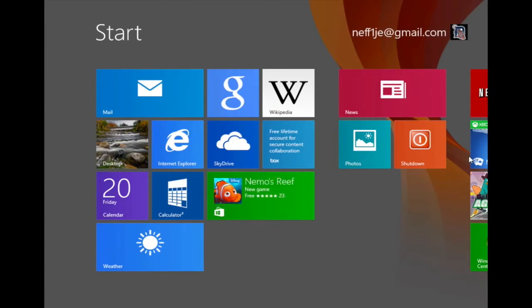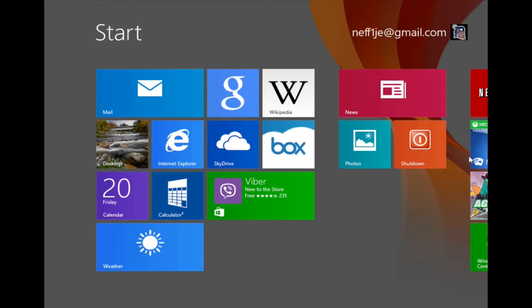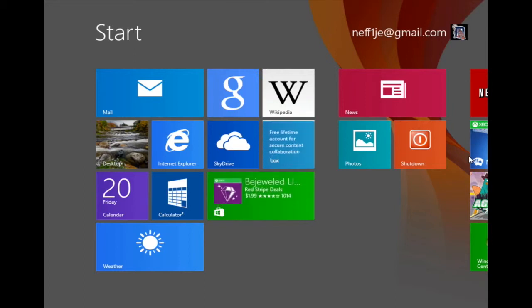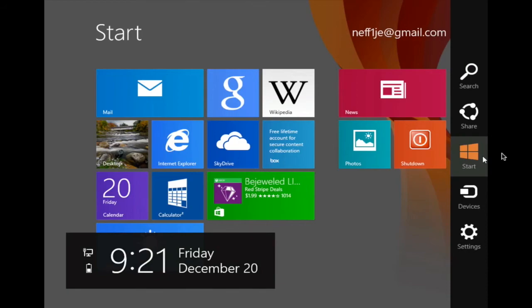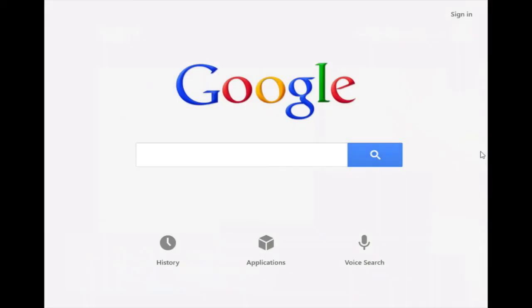I should note that if you are in the start screen like I currently am and if you either press the Windows key on your keyboard or if you use the start icon in the charms bar, you will be taken back to the last app that you had opened. So in this case if I press the start icon in the charms bar I will be brought back to the Google app as you can see.